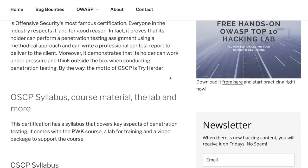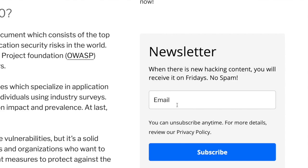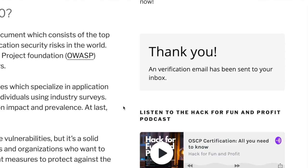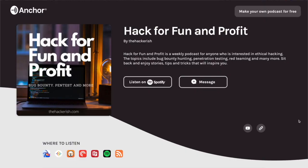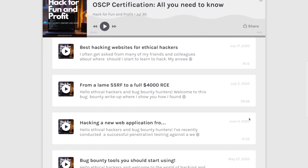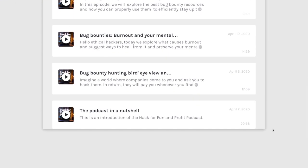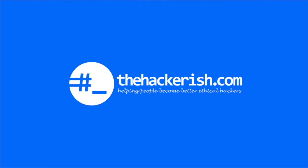Don't forget that there are supporting blog posts for most of the videos you watch on this YouTube channel. I also encourage you to subscribe to the Friday newsletter on thehackerish.com, to gain some new hacking knowledge at the end of the week. If you enjoy listening while doing other things at the same time, check out the Hack for Fun and Profit podcast,